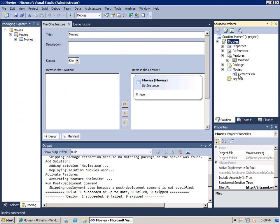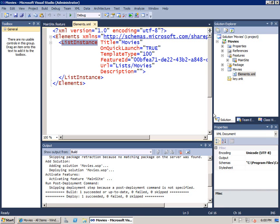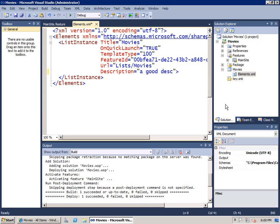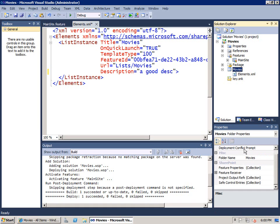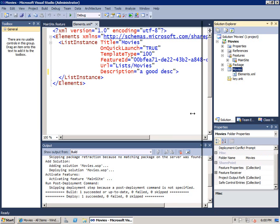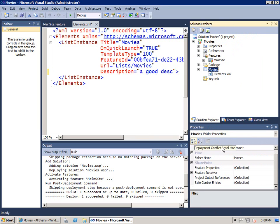I'm going to go back into the elements.xml file. What I forgot to do is add a description. I'll go ahead and add a good description inside here. I want to retest my code. But now, there's this issue. The issue is I can't create a list named movies in a site where a list named movies already exists. But what we have with many of the different SharePoint project item types is something called deployment conflict resolution.